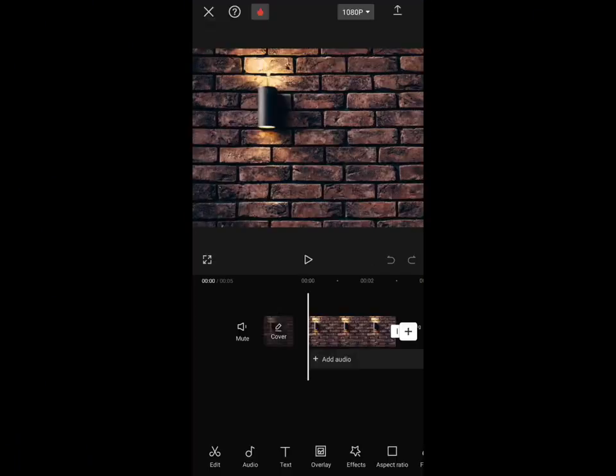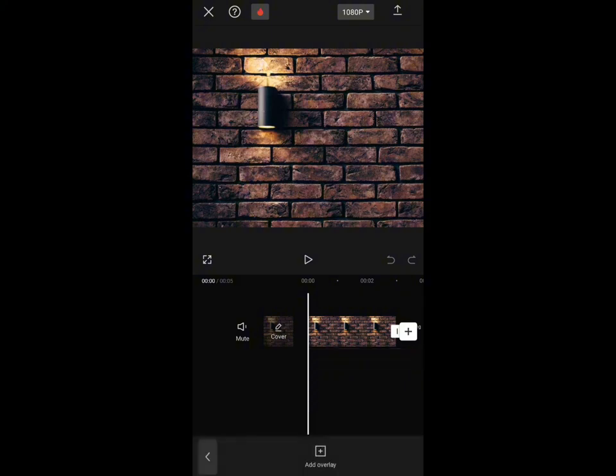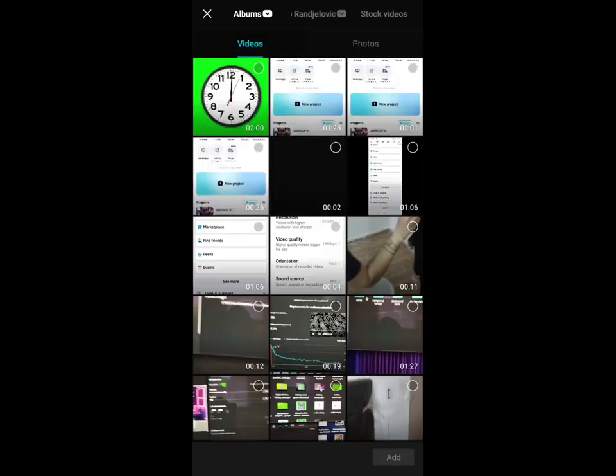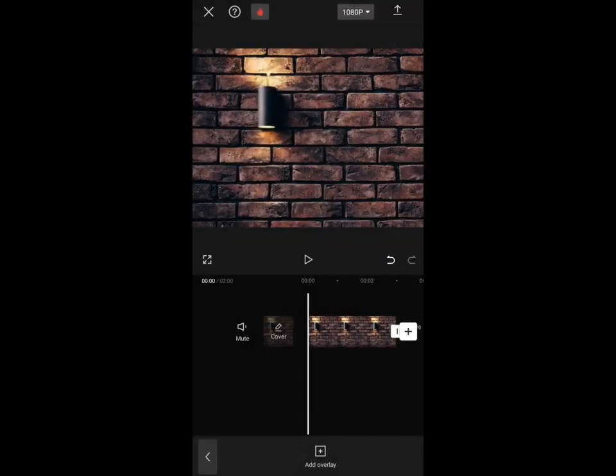So then we click on overlay, add overlay. So now we choose the green screen footage. In my case it's a video file.